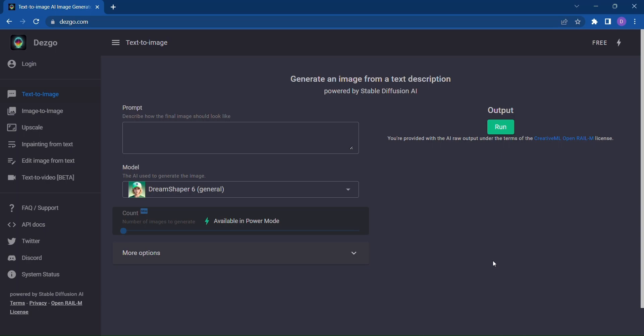Dezgo, the online image generator powered by Stable Diffusion. With Dezgo, you can unlock a world of possibilities for your website graphics, social media posts, product illustrations, book illustrations, and marketing materials.